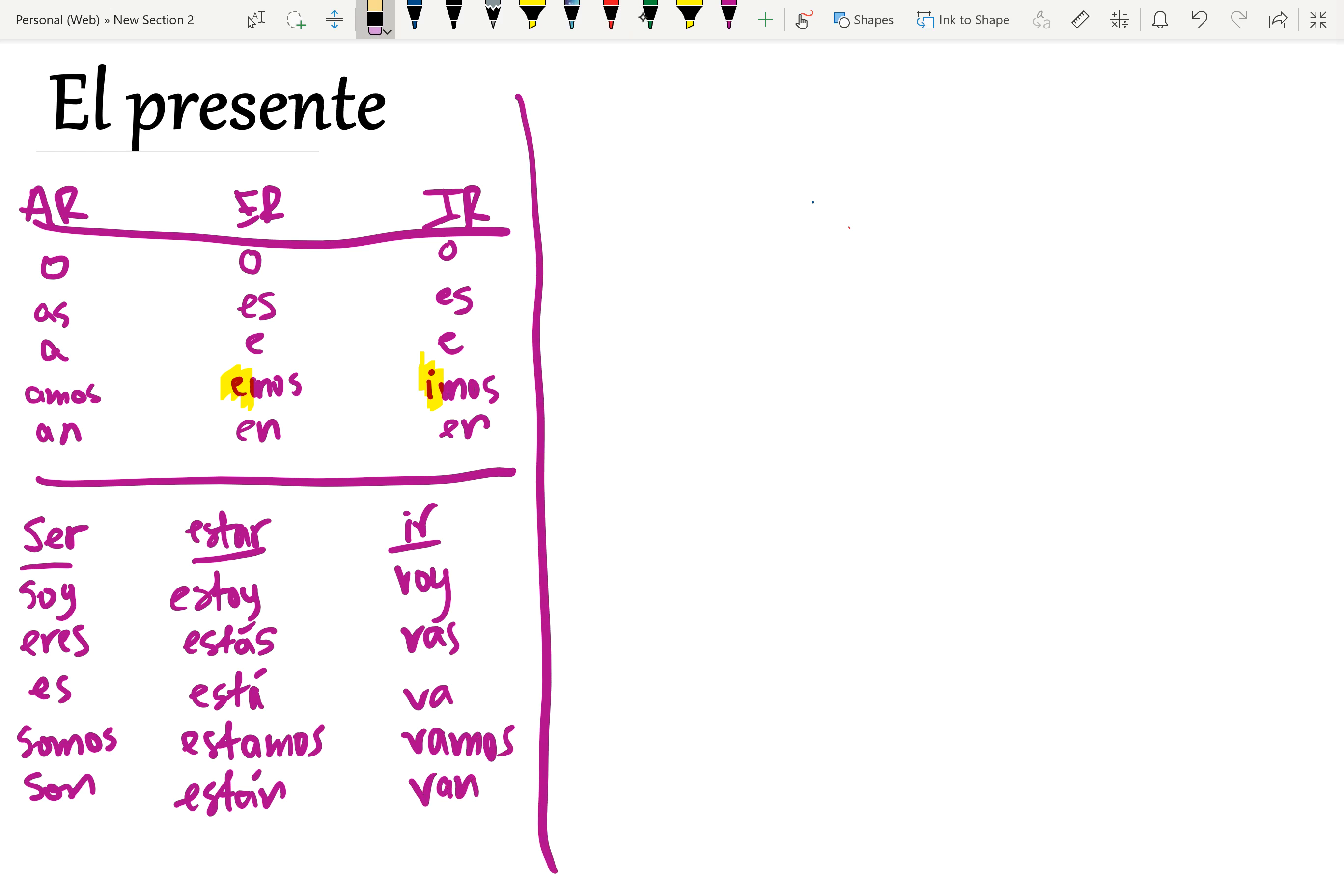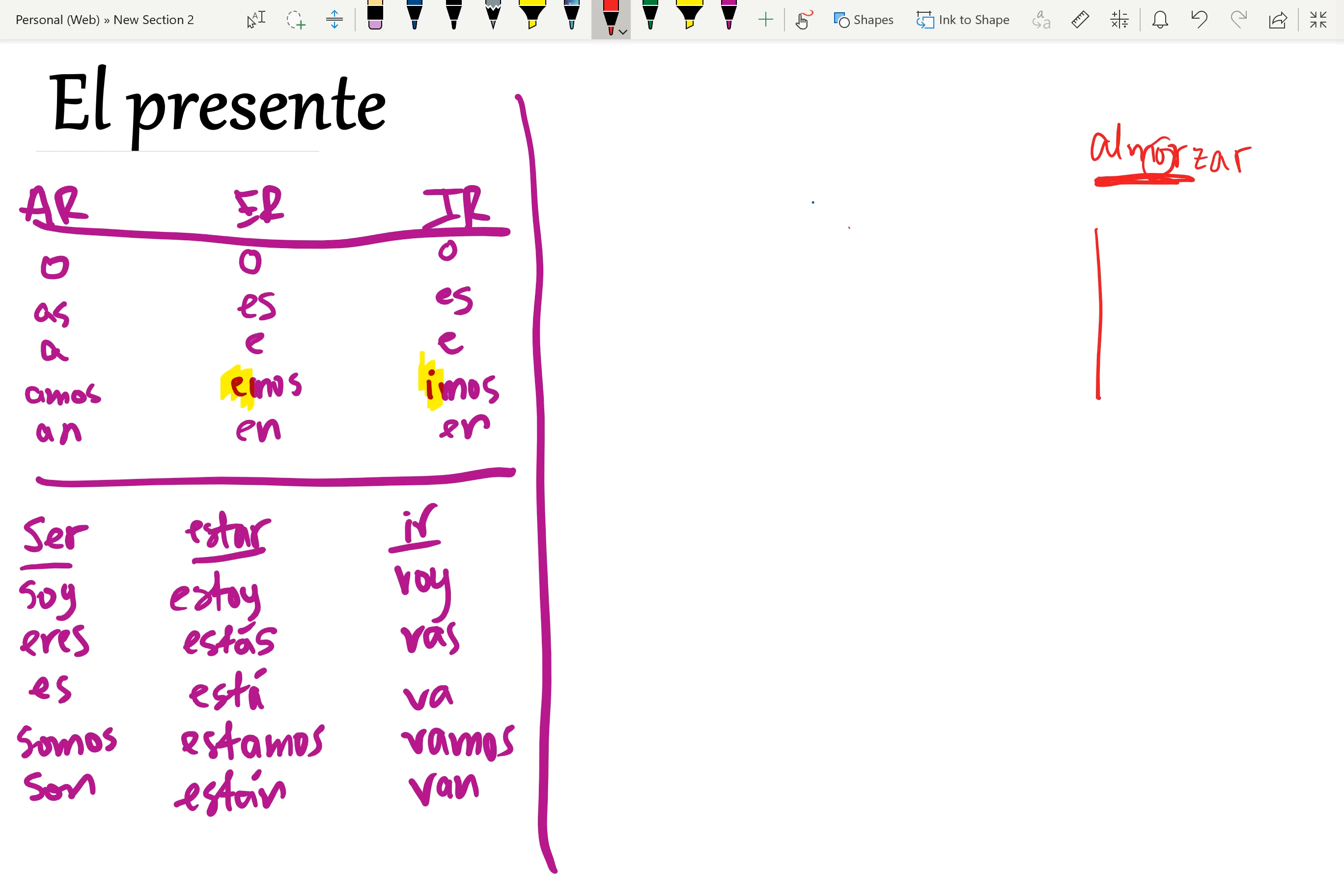We have the dreaded stem changing verbs. Stem changing verbs means that, let's go with the verb that changes stem, almorzar. The stem is this part here. Stem changing means that the vowel in the stem changes when you conjugate it, but it only changes in the boot form.